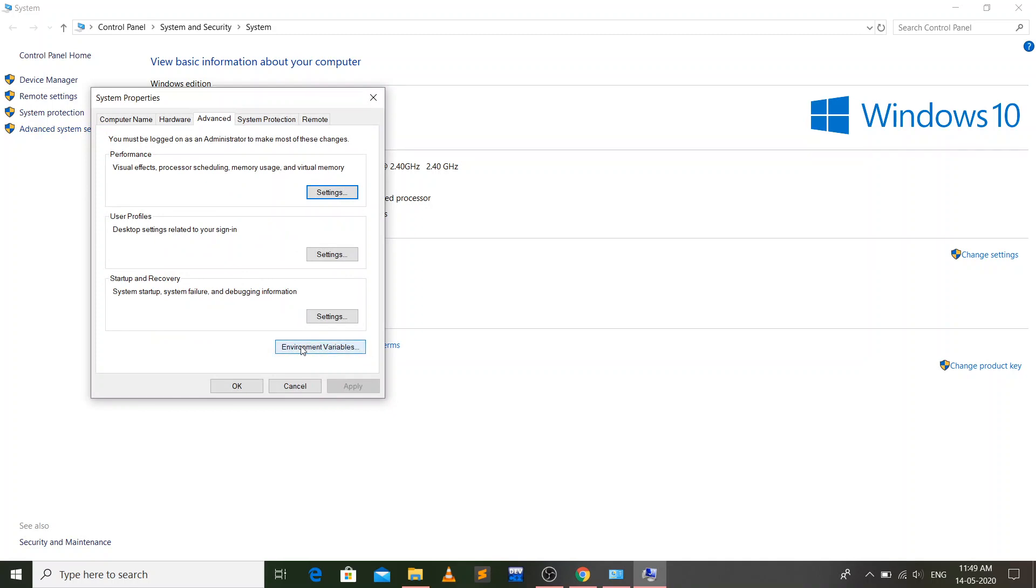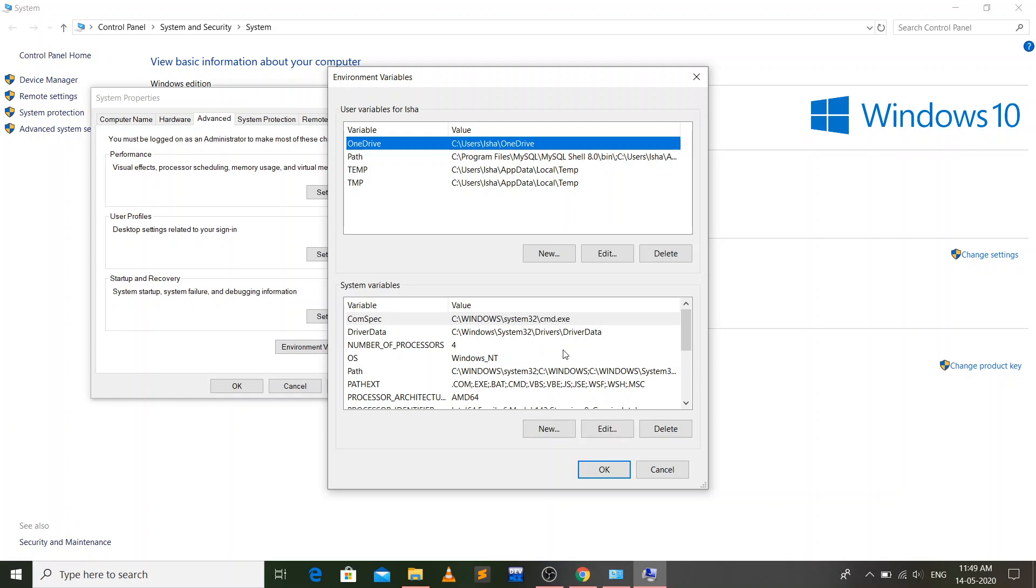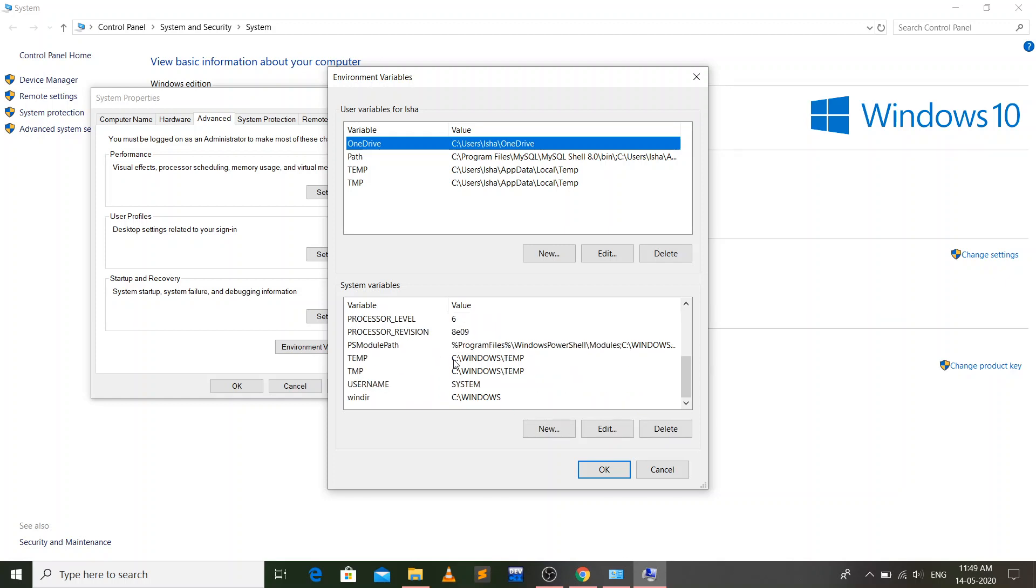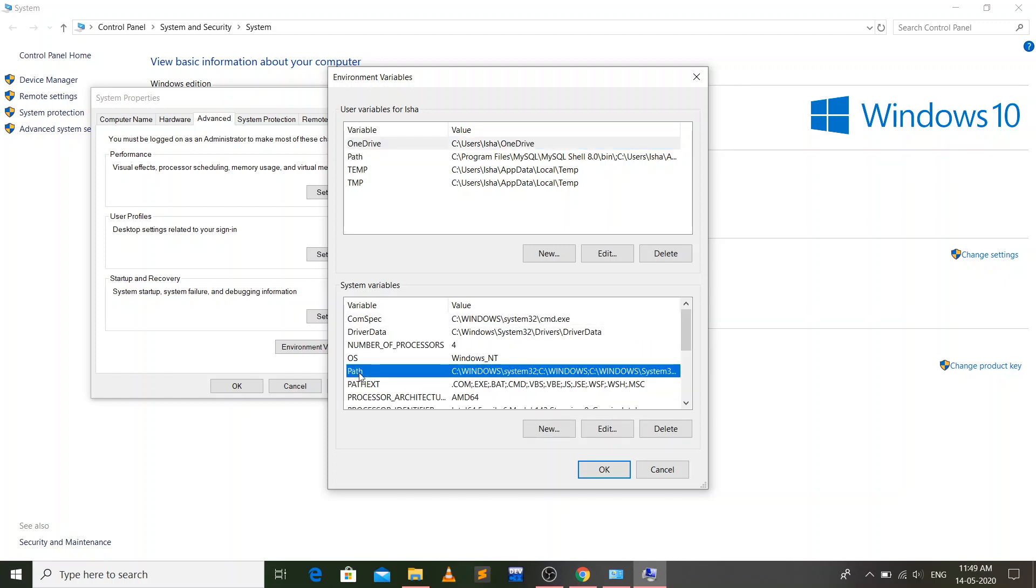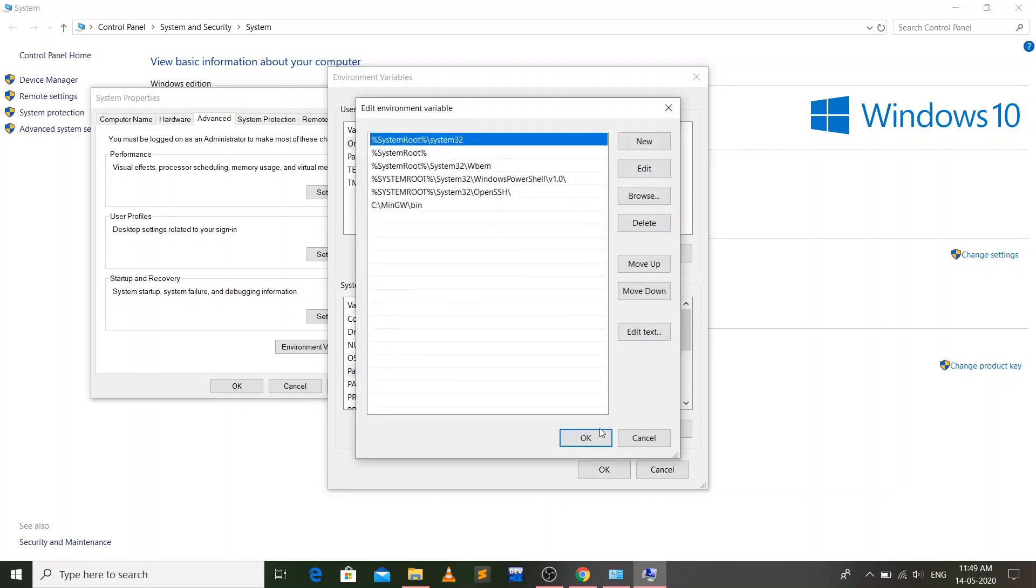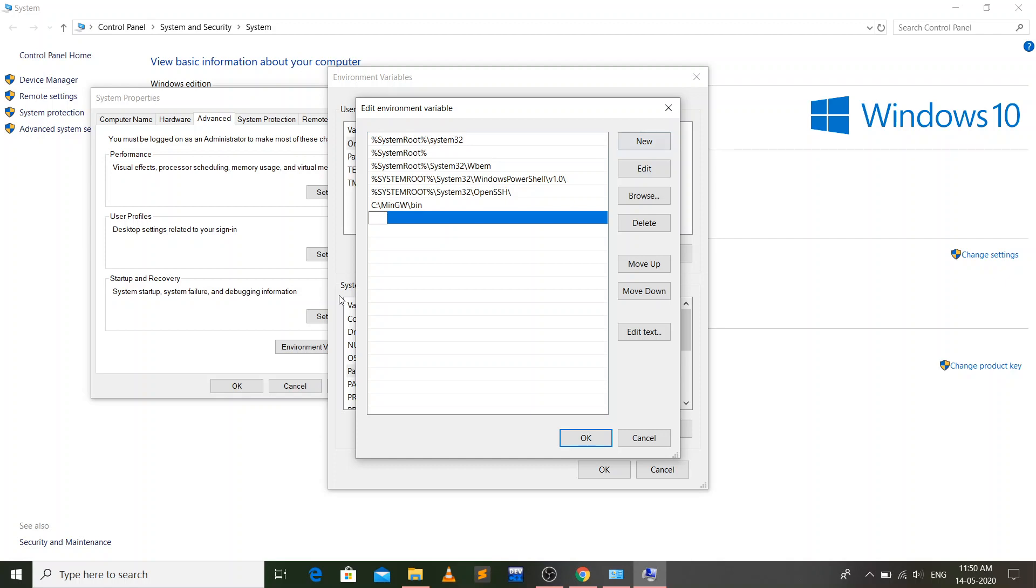Now go to advanced system settings and here click on environment variables. There are many system variables and we have to select the path system variable. Just select this option and click on edit.